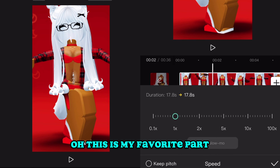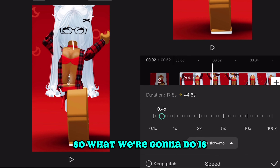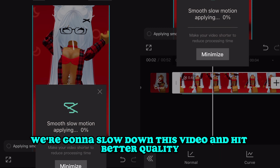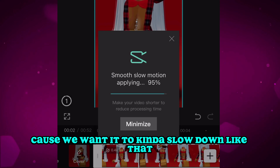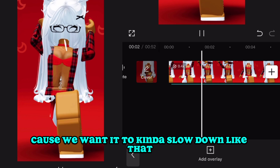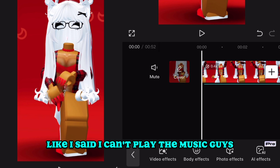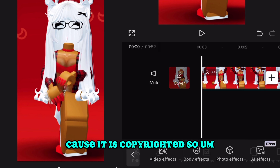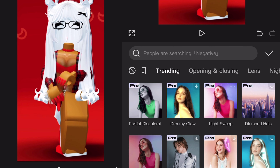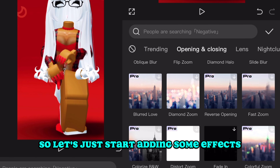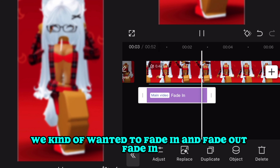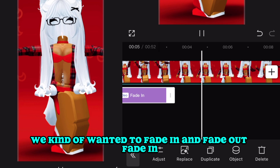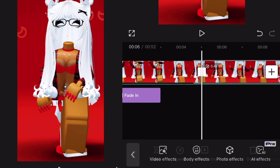This is my favorite part — we're finally getting into editing! We're going to slow down this video and hit 'Better Quality.' We want it to kind of slow down right there. I can't play the music because it's copyrighted, but I will put it in the comments. Let's start adding effects — fade in, fade out, fade in, fade out — just like that.